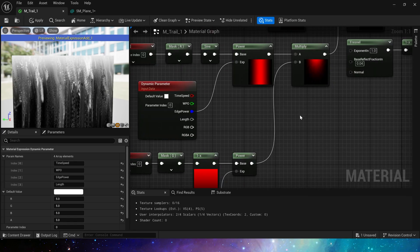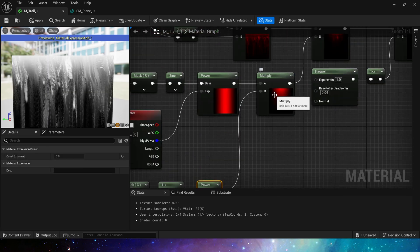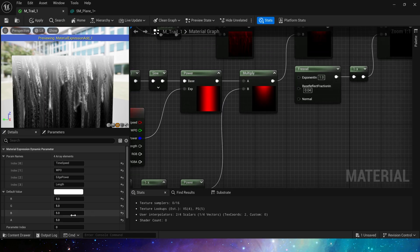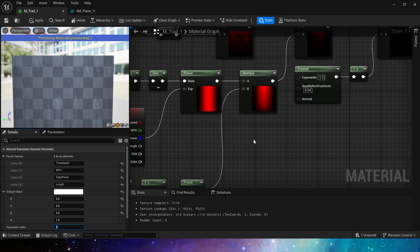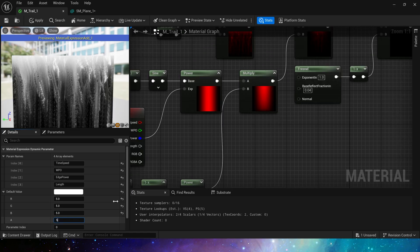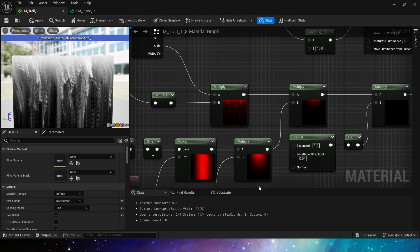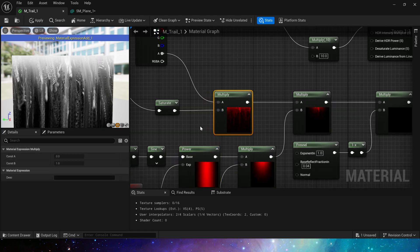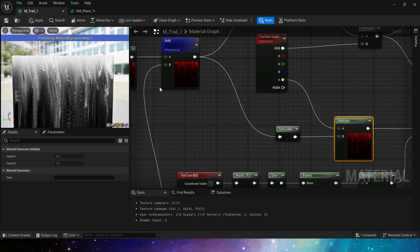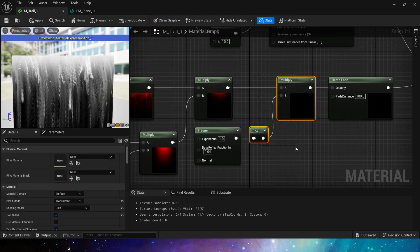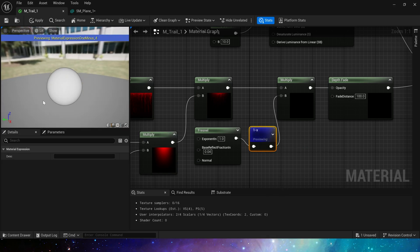Of course a similar step is required in the V direction. Add 1 minus and power, use dynamic material parameters to control the length of the trail. The default setting is 5. If we change it to 1, we can see that the length of the trail is significantly increased.